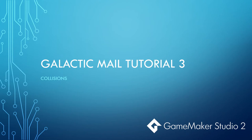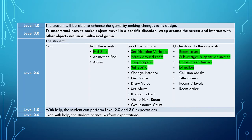Here we are in our third video for the Galactic Mail tutorials. We're going to start looking at interactivity of collisions and spaceships flying around. So far in these tutorials you've learned about end step, set direction variables, wrapping around the room, jumping to point and setting the sprite. You've also learned about room layers, sprite animation, object coordinates and direction.